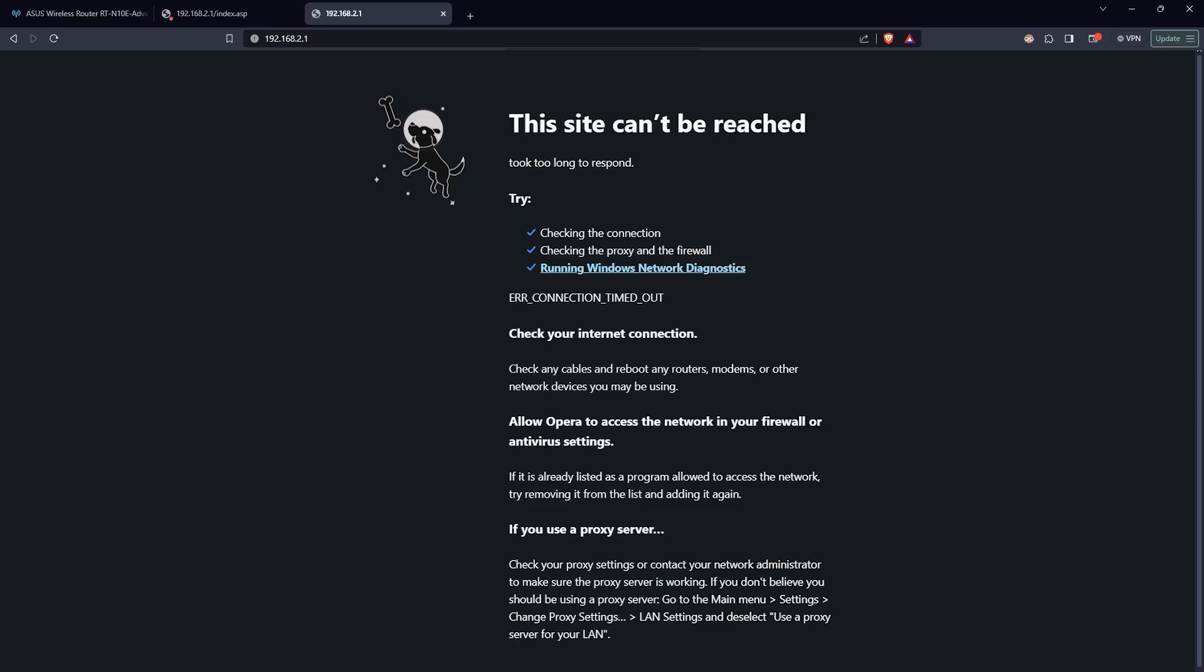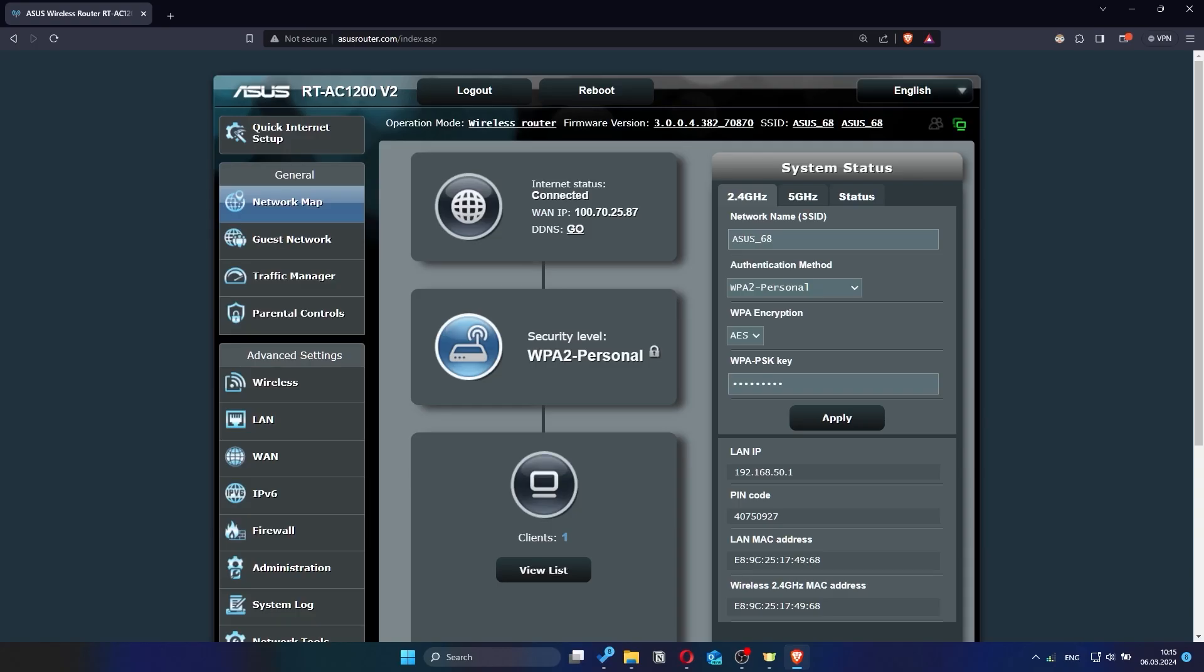If internet still doesn't appear, contact your internet service provider. He will tell you what type of connection you have and what other settings you need to do.